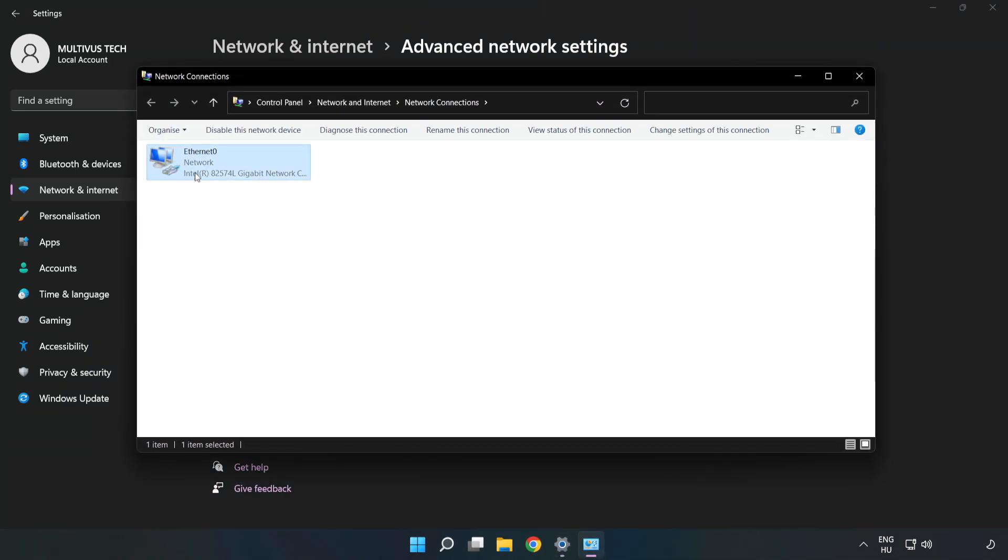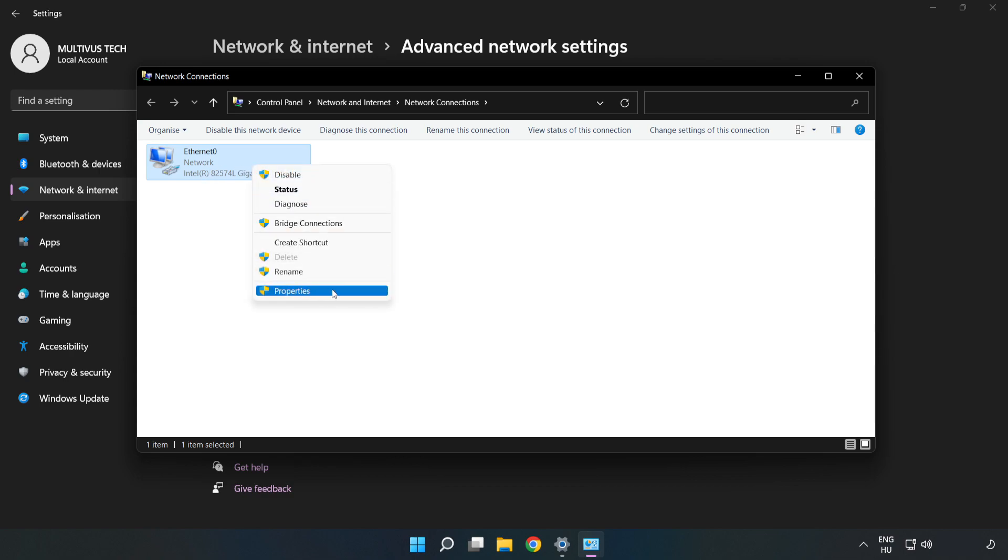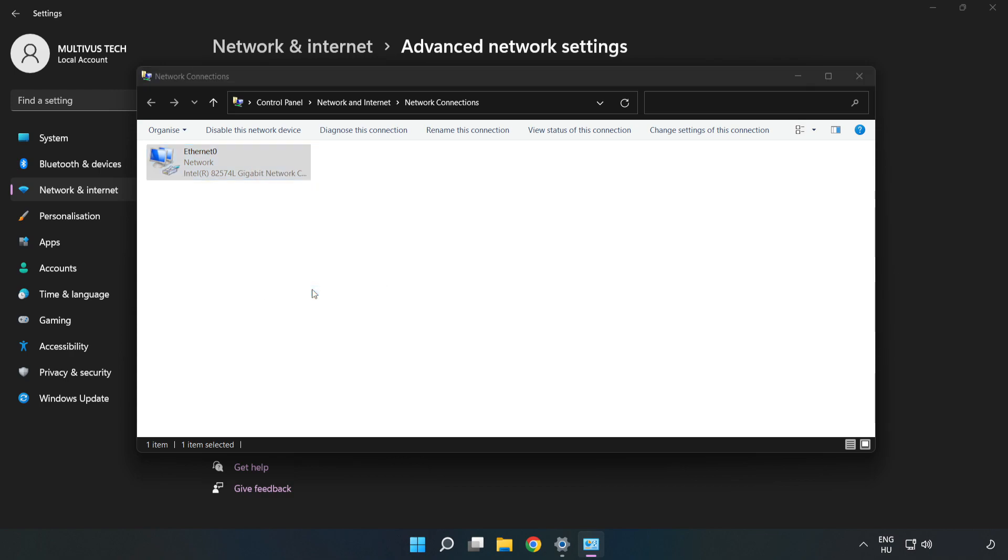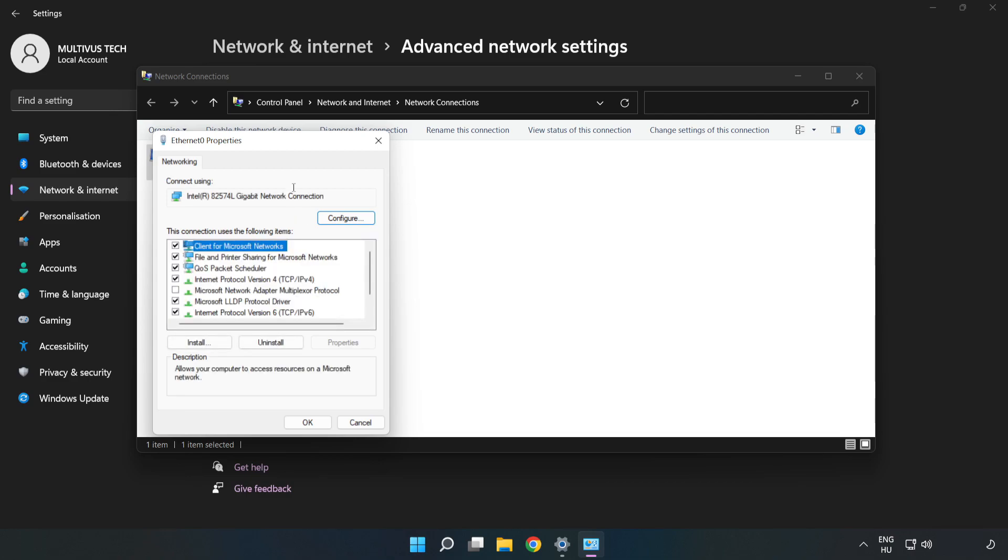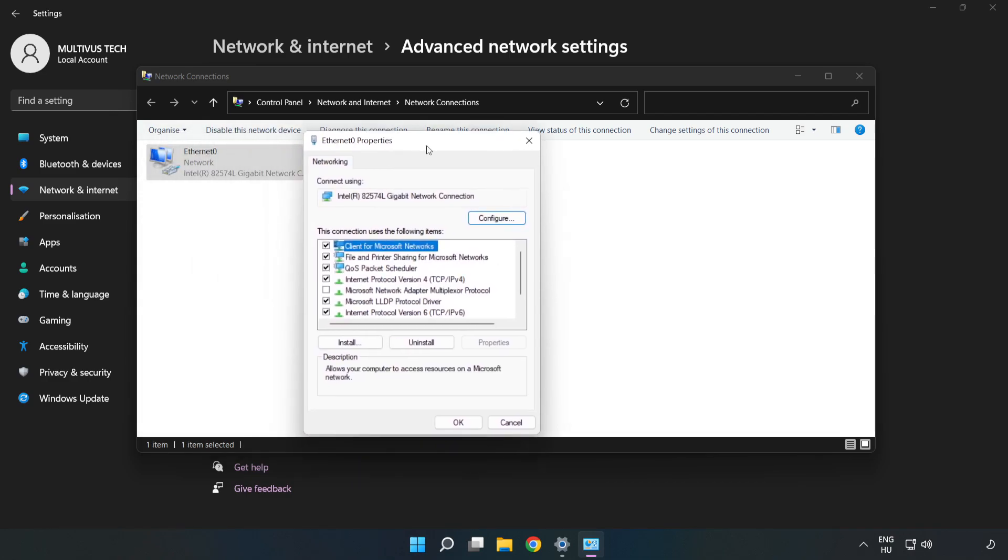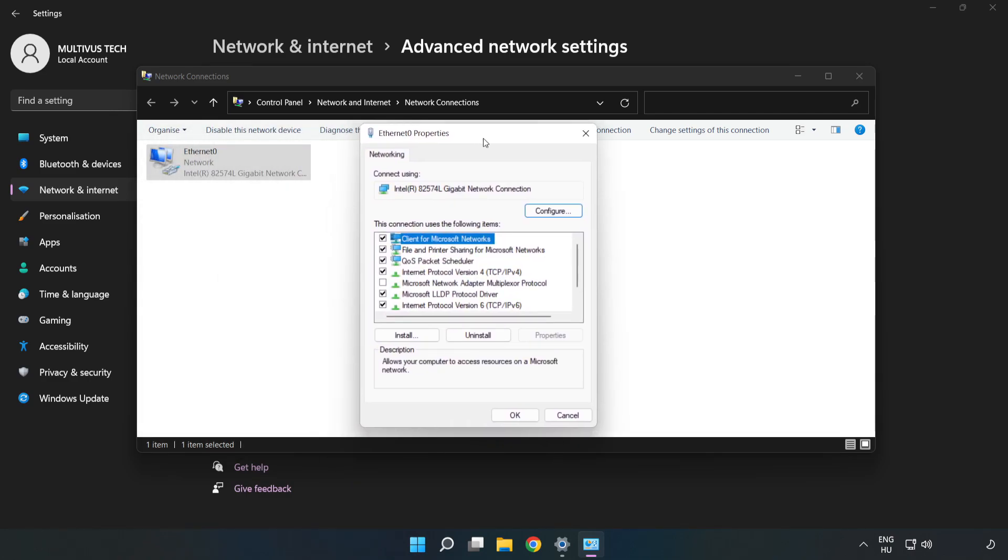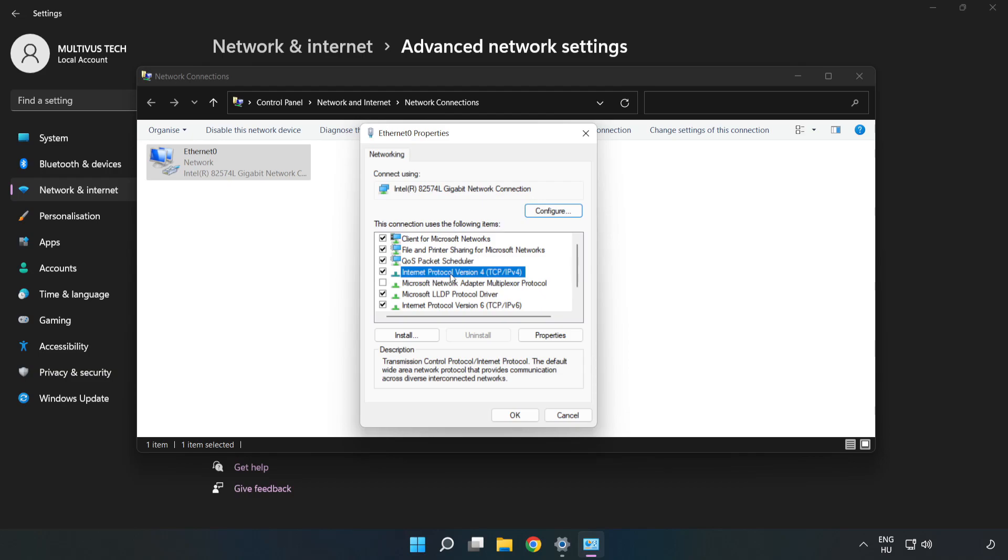Right-click your network and click Properties. Click Internet Protocol Version 4 and click Properties.